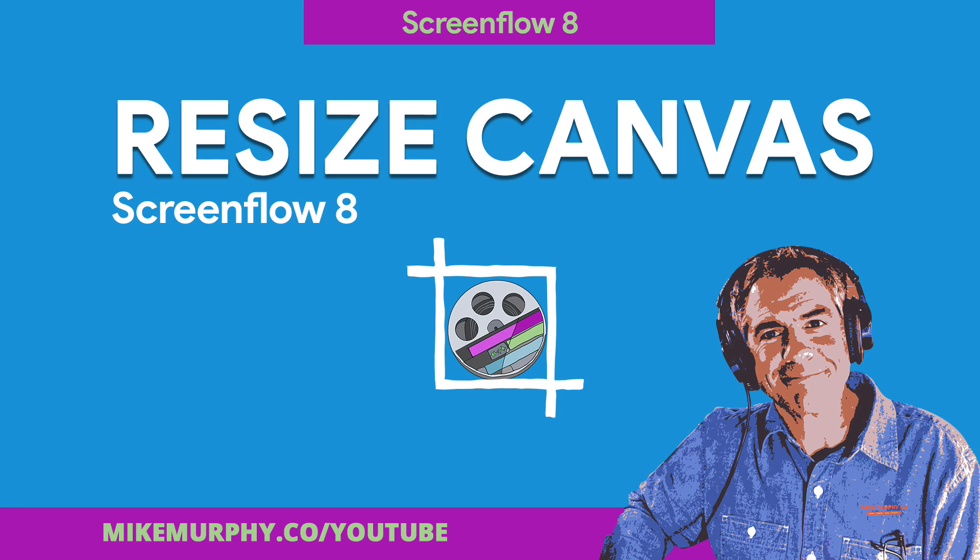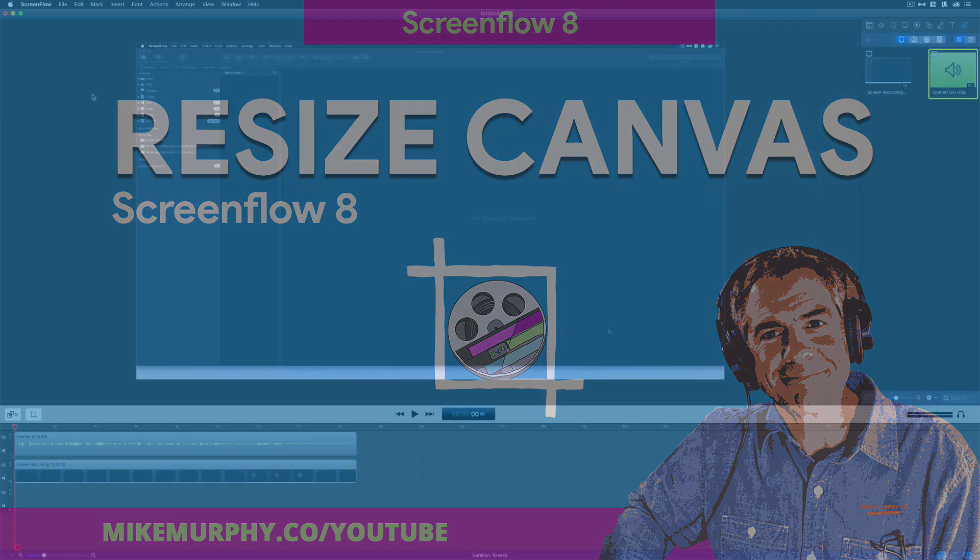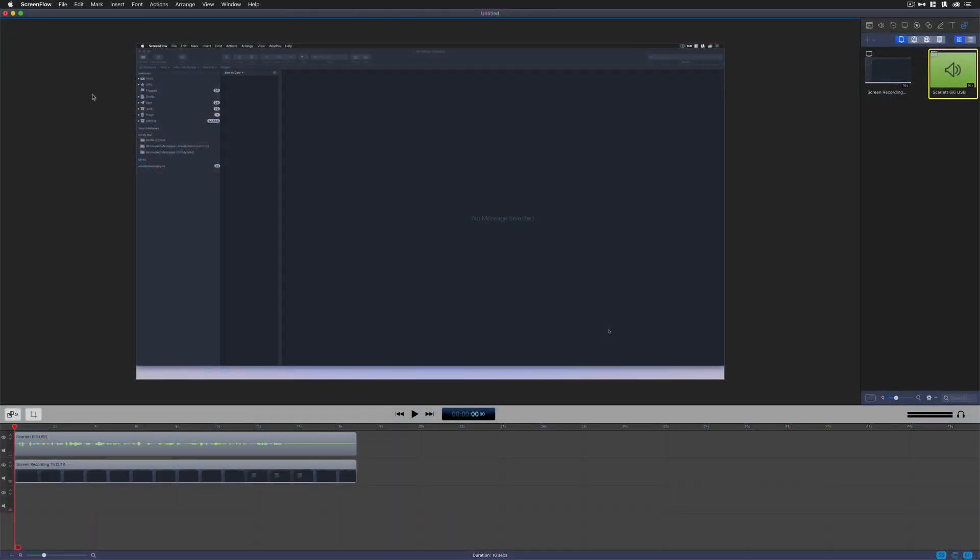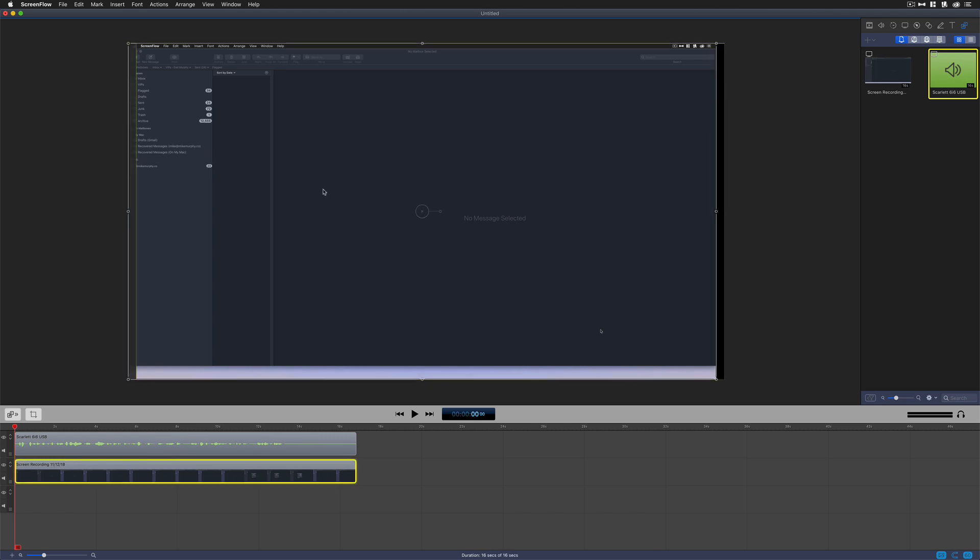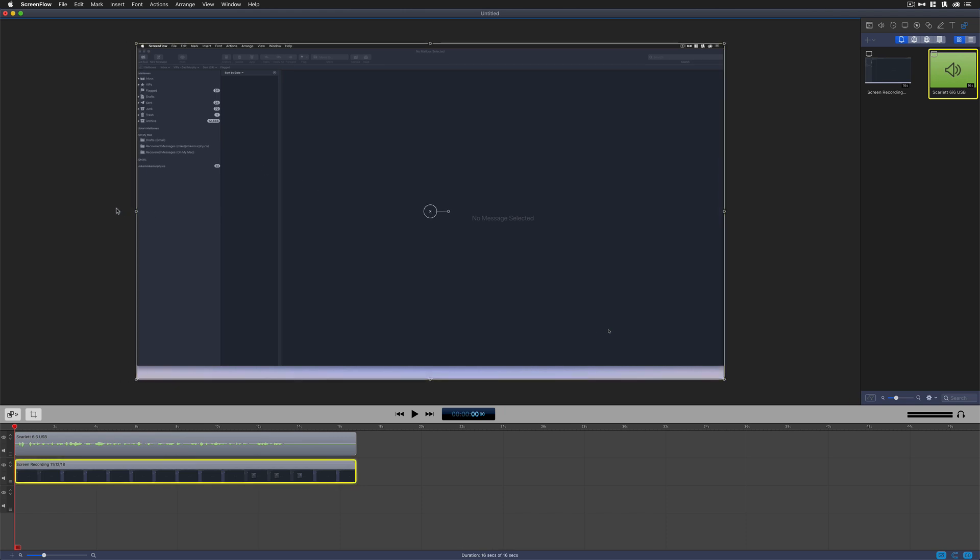Hey folks, it's Mike Murphy and today's quick tip is in ScreenFlow. In this tutorial, I'm going to show you four different ways to change the canvas size or the size of your video here in ScreenFlow.